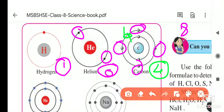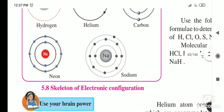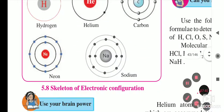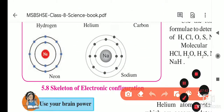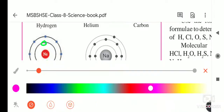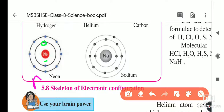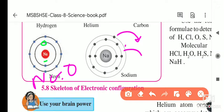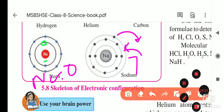The valence of carbon is four. For neon, the first orbit has 2 (completed) and the second orbit has 8 electrons, so neon's valency is zero.